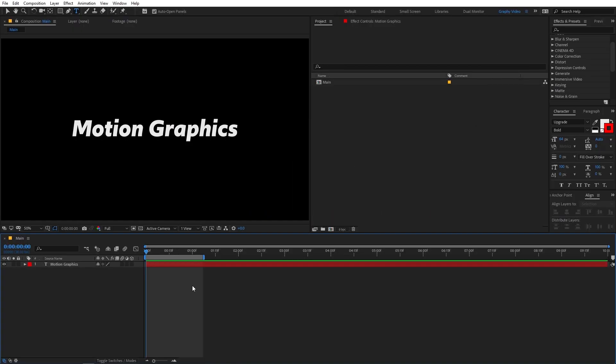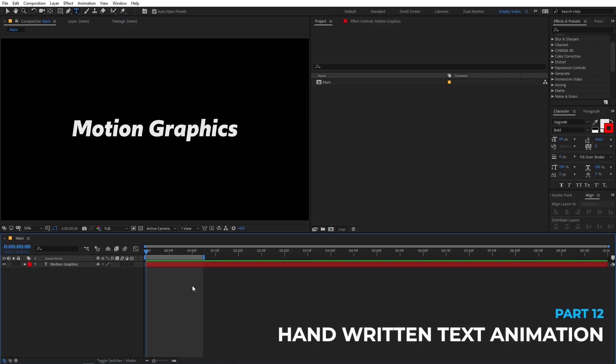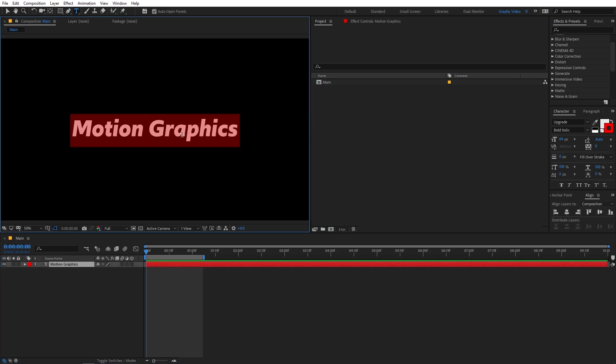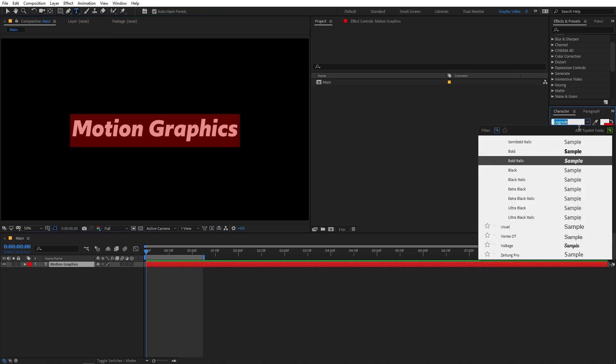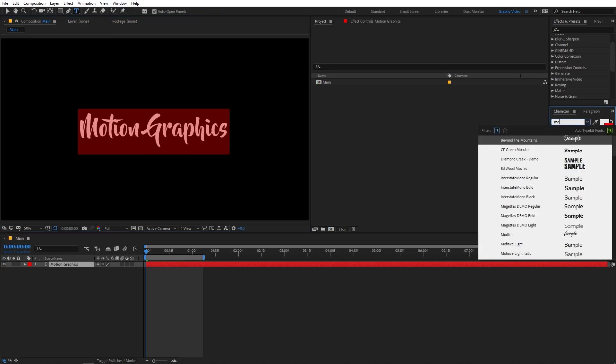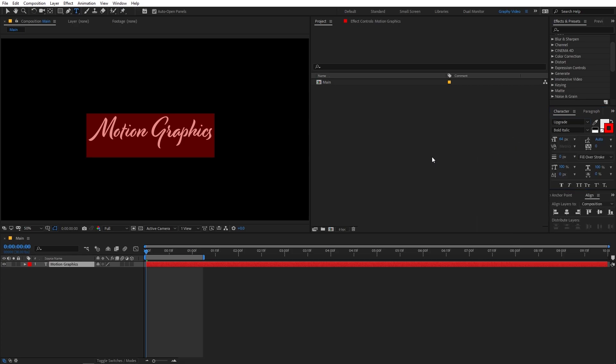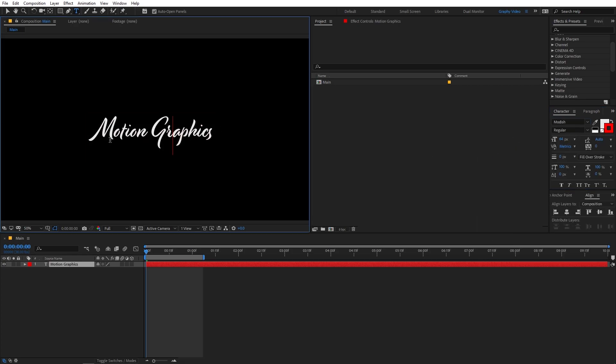So now we are going to create the handwritten text animation. Now this type of text animation works best with a handwritten font. So right now we have a different font. So I'm going to quickly double click to select it and now I'm going to change my font and I'm going to change this to something like this. So you can see that it is a cursive font and it has this really nice hand drawing kind of look.